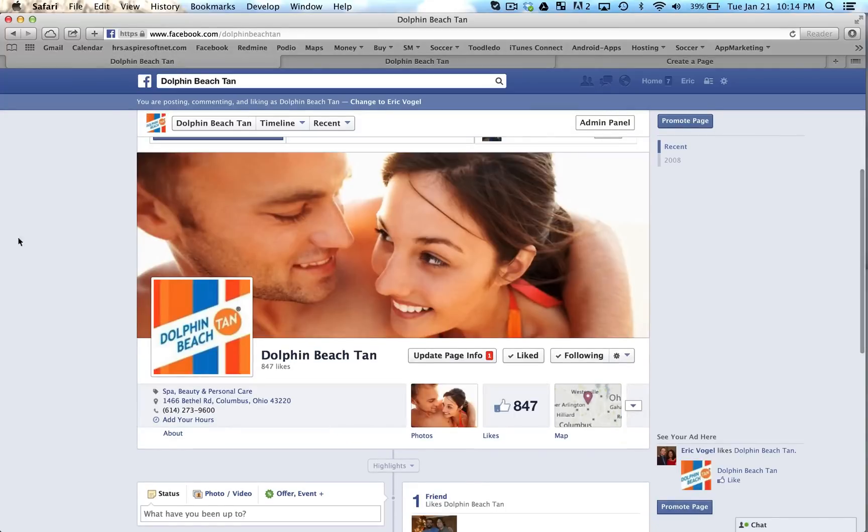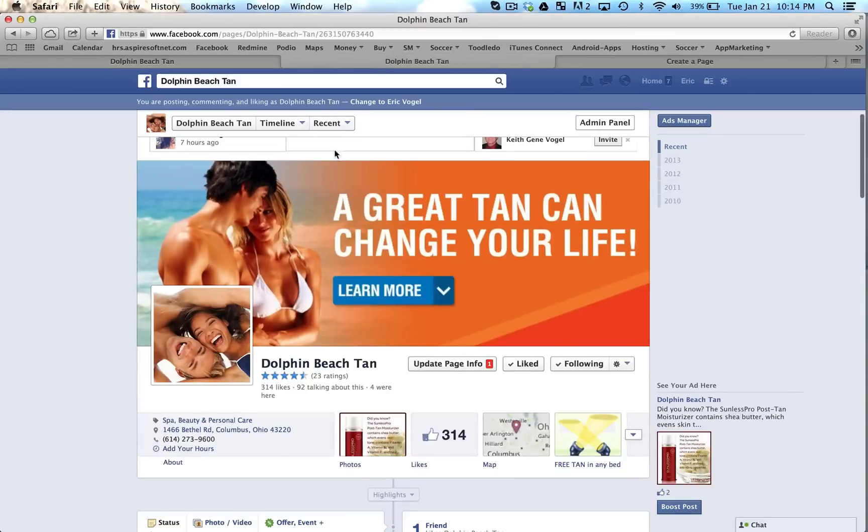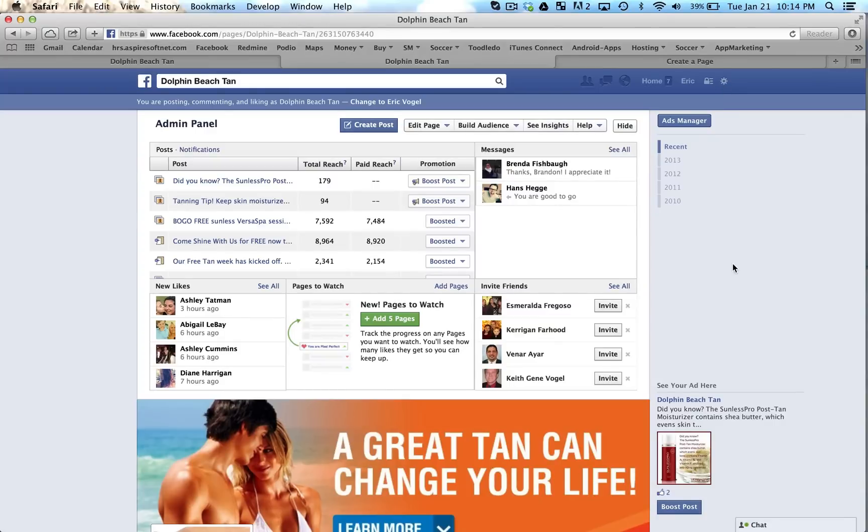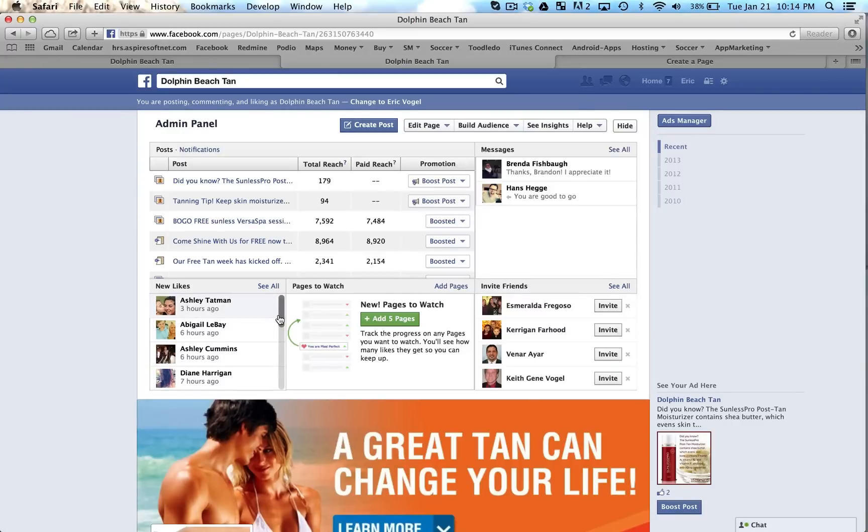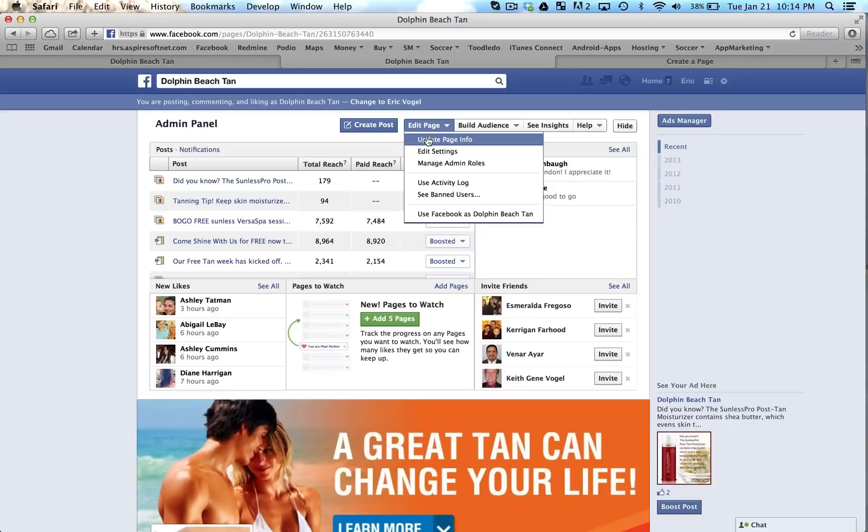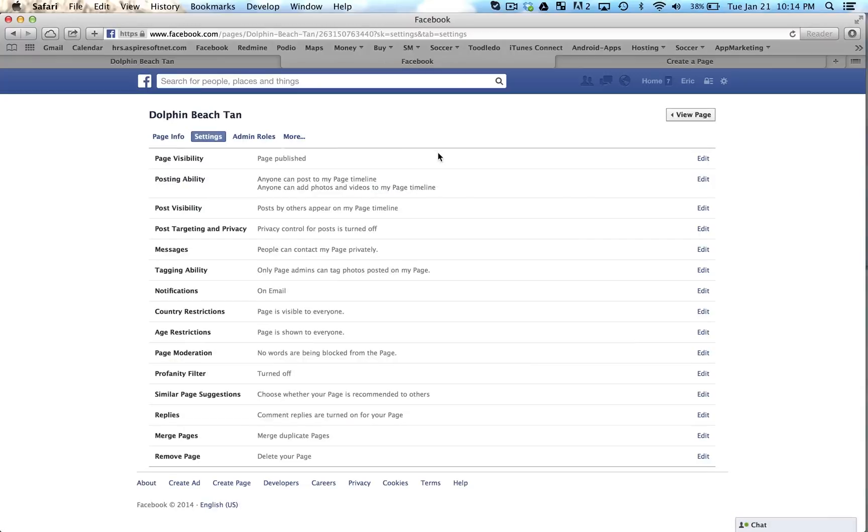So what you want to do first is go to the page you want to keep. And you have to make sure you're, if you're doing this for one of your clients, you want to make sure that you're a manager of the page, a full access manager. You don't want to be a content creator or else it won't give you the full option to merge. Okay, so I've had that question before. What you want to do is go to the page you want to keep, go to edit page, then go to edit settings.